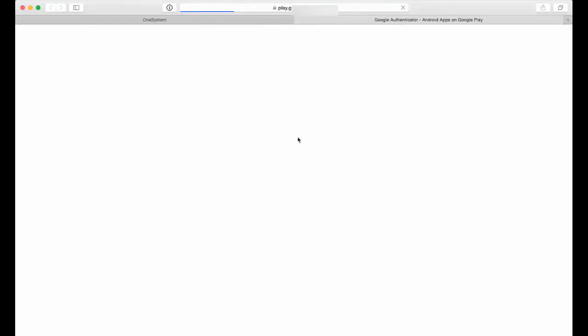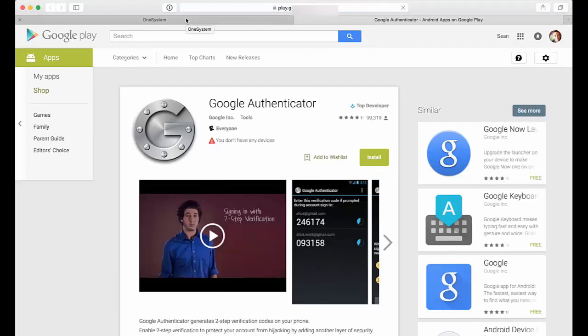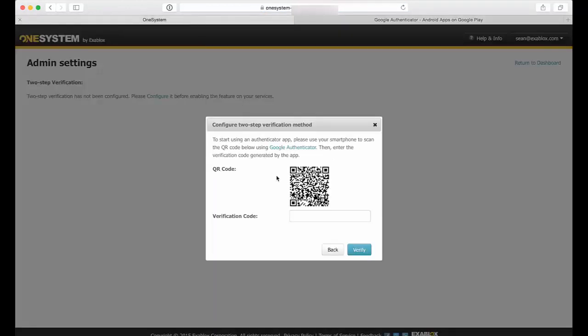At this point, I'm going to go back to OneSystem here and now I can just from my phone scan this QR code.